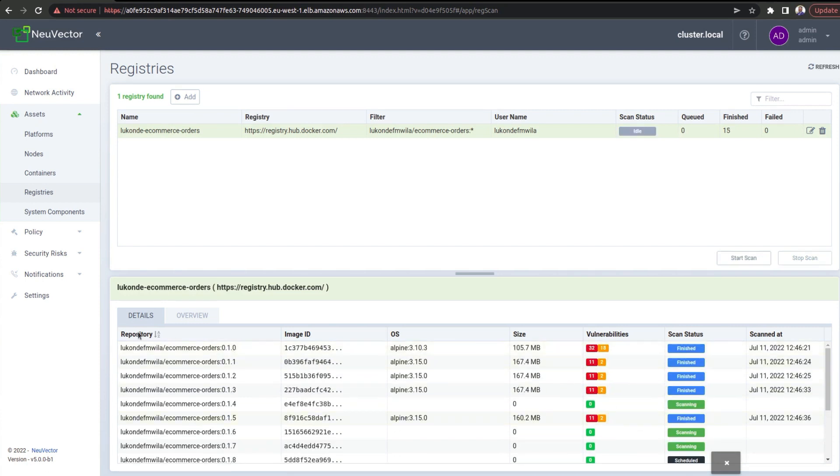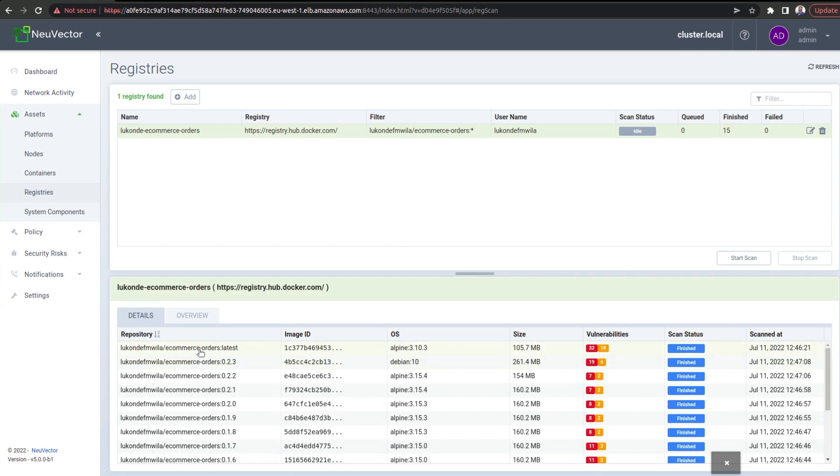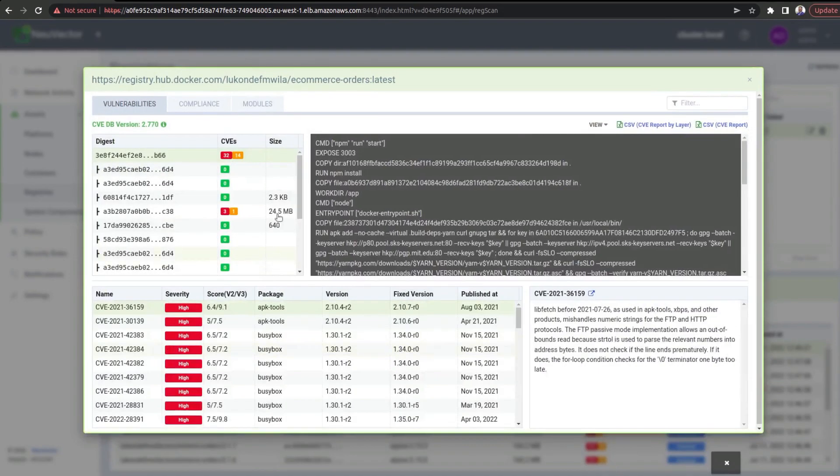Let me actually reorder this. I want to go with the latest, and I'm going to click on that. And as you can see over here, we can actually get more details.